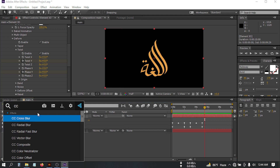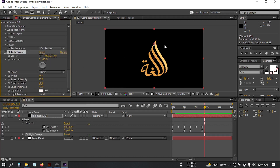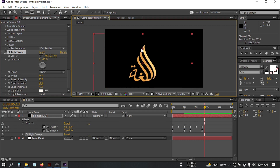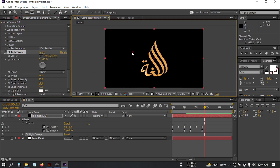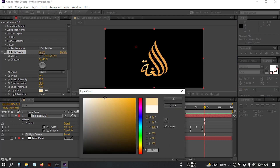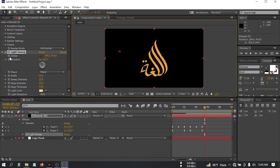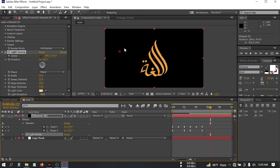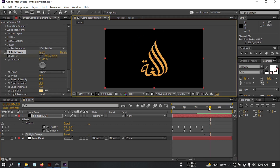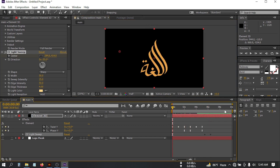Now select the element layer again, go to Effect Controls, and search for CC Light Sweep — apply it. Go here and change the light color to something like this. Then go here and create a keyframe on Center. Go a few frames forward and move the center position like this. Our animation is almost complete.